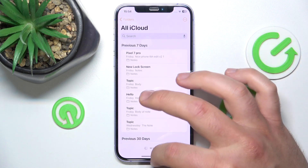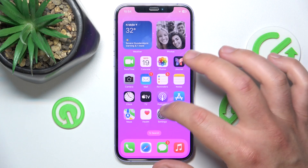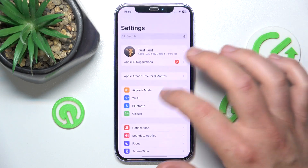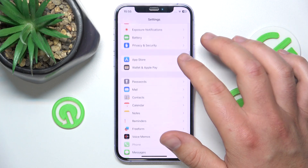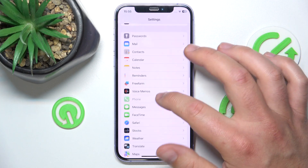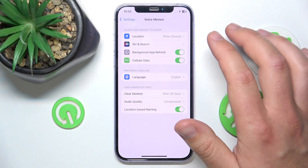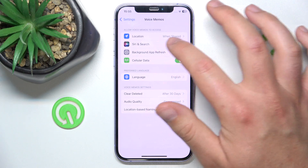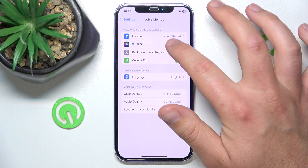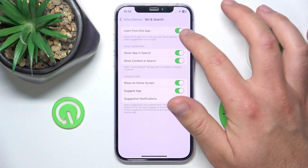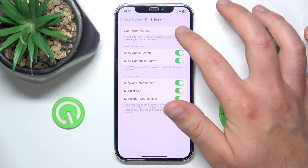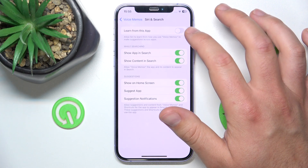So what you want to do is open Settings, then swipe down and tap on Voice Memos. Once you are here, you want to go to Siri and Search, and then just deselect the option 'Learn from this App'.